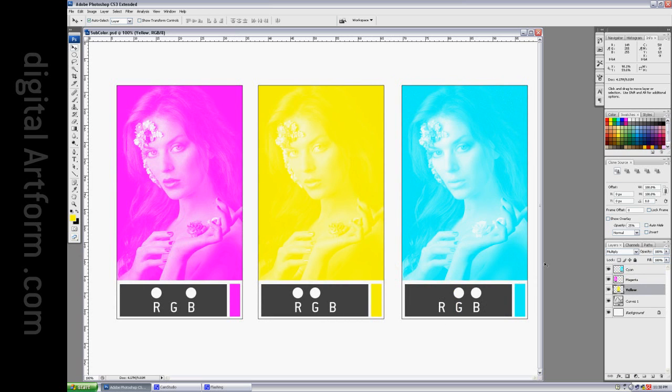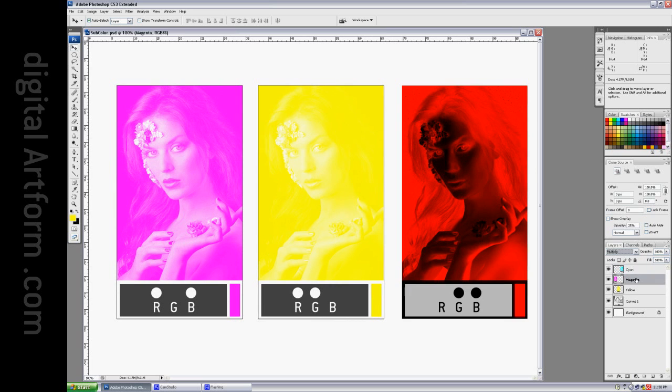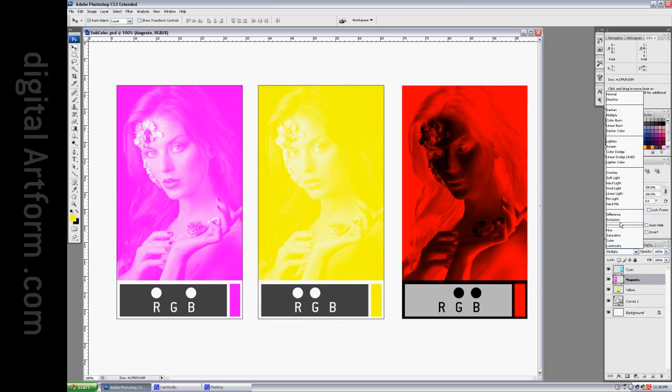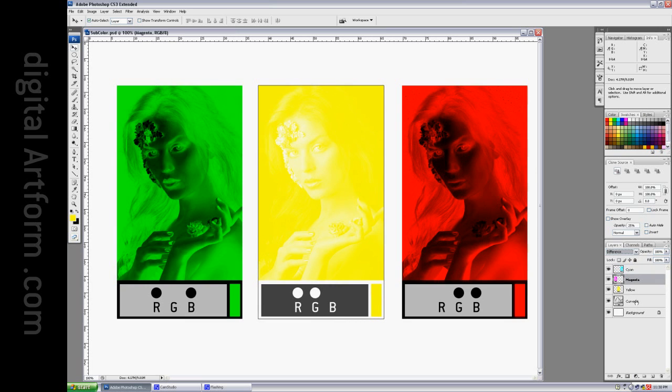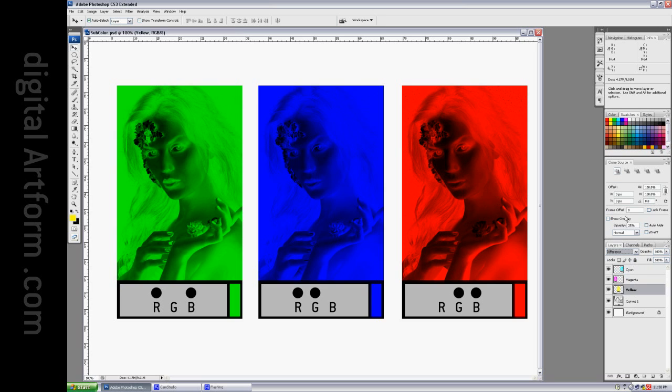Okay. So, let's try some of these other blend modes. Let's try difference. Let's try difference here, and let's try difference here.